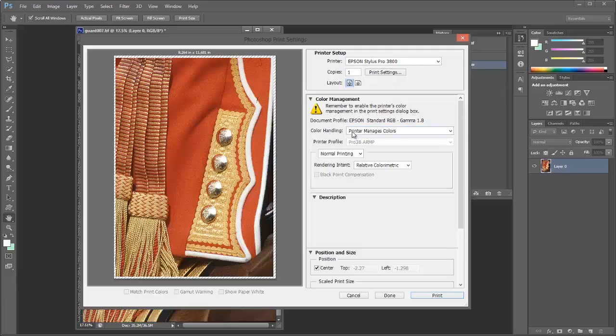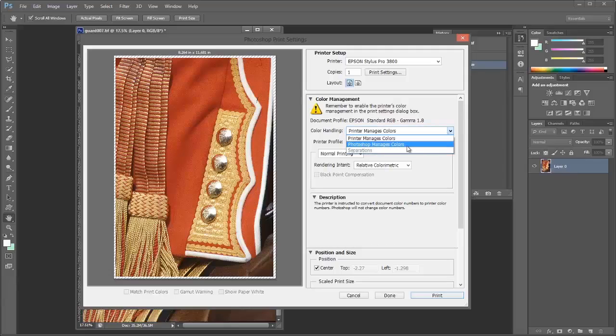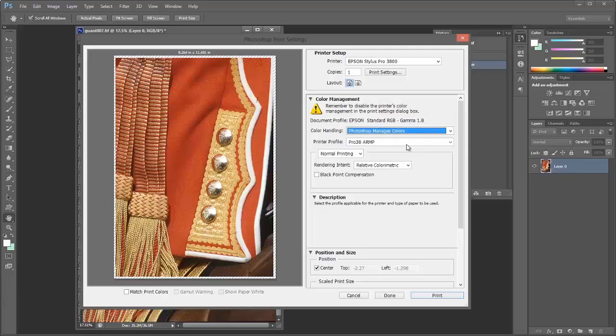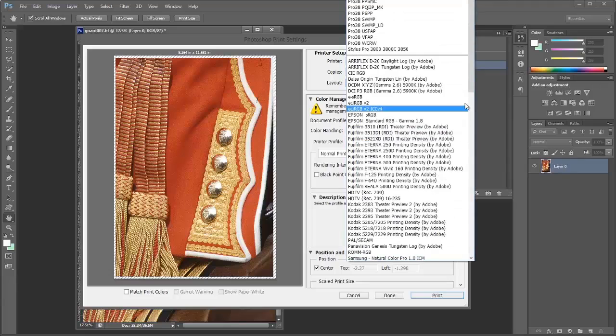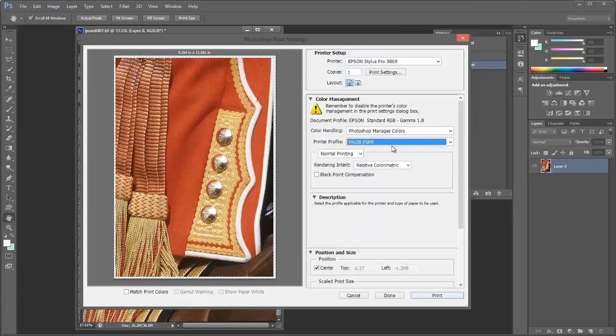Color handling—at the moment it's set to printer manages colors. I want to actually choose my own profile, so I'm going to select Photoshop manages colors. Now here in the printer profile, we can either select any custom profile that we have or choose from some of the preset profiles included with the printer driver. I've selected the premium glossy photo paper.